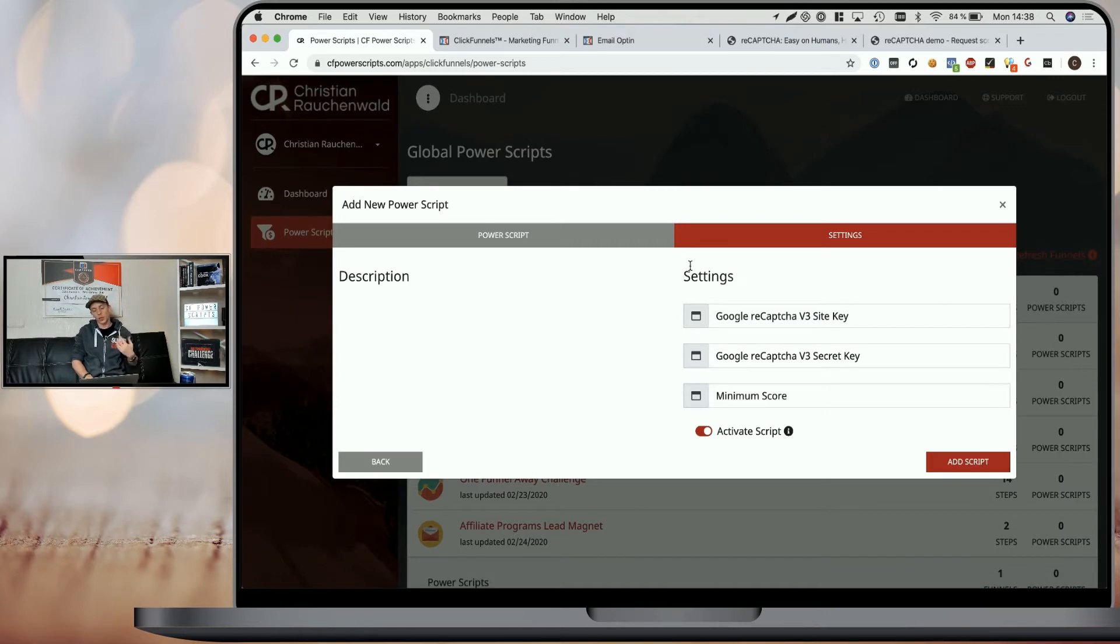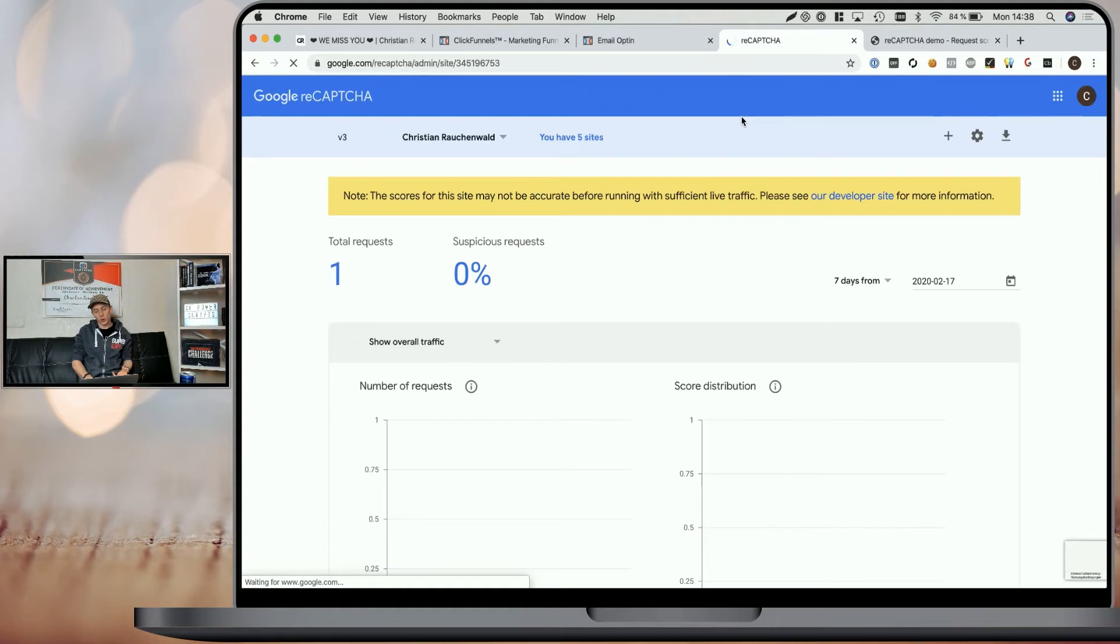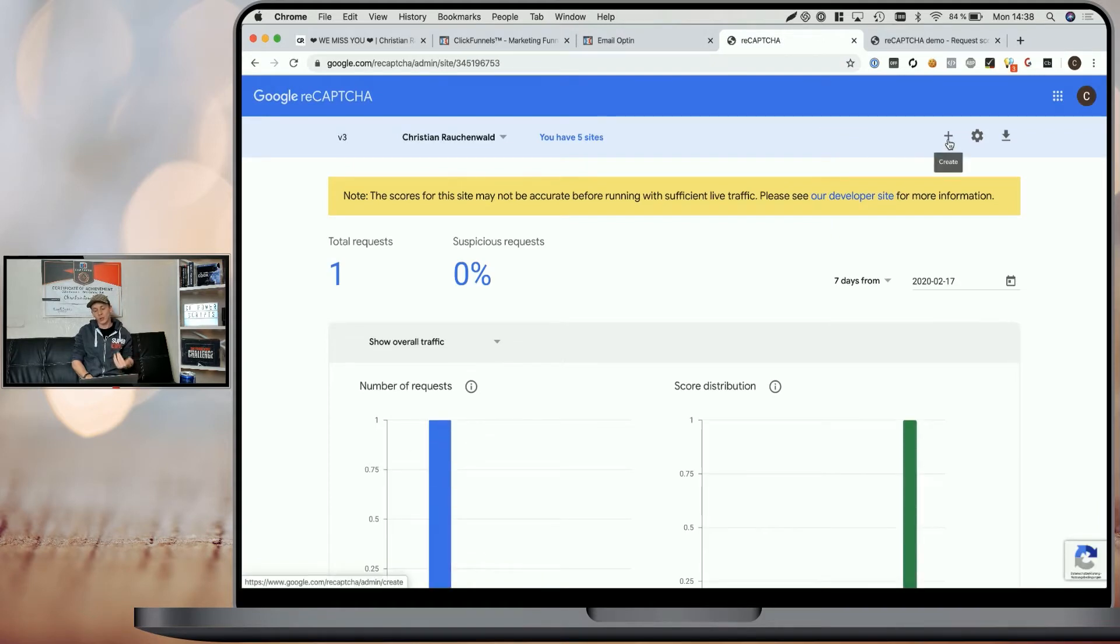The next thing we need to do is get our Google reCAPTCHA site and secret keys. For that, we have to head to Google's reCAPTCHA website, log into the admin console, and create a new site.